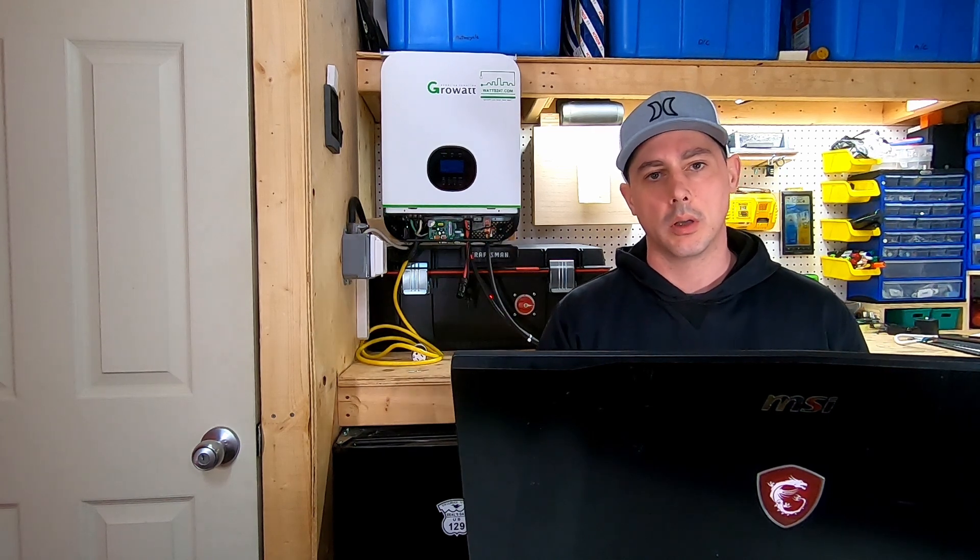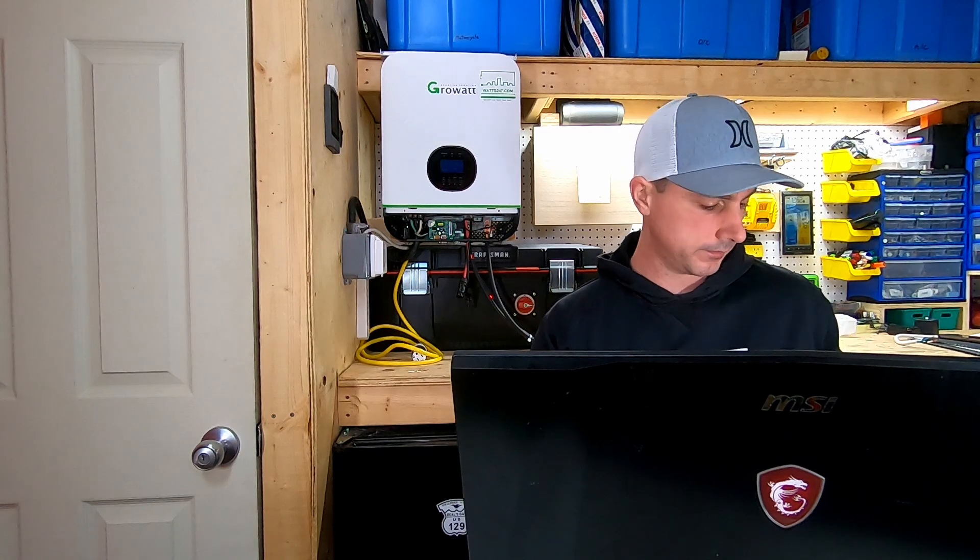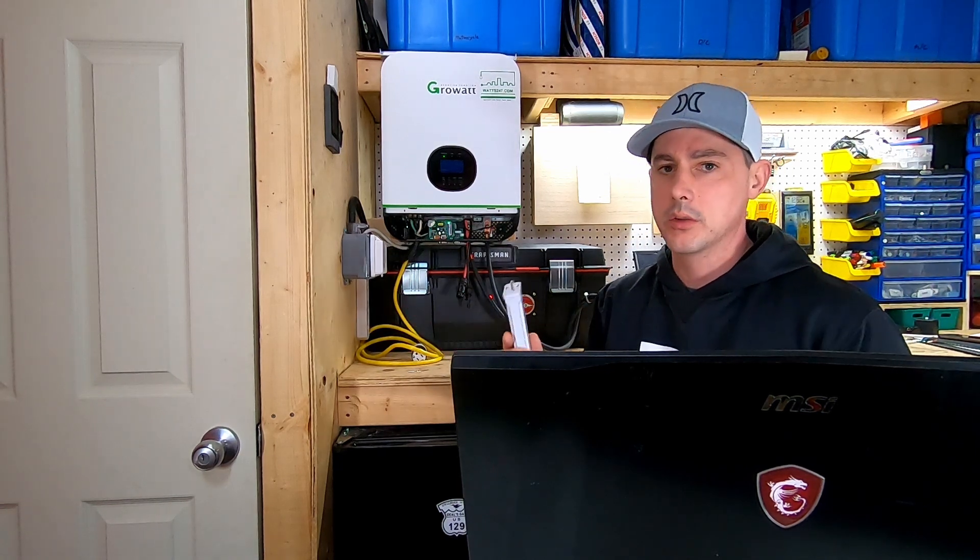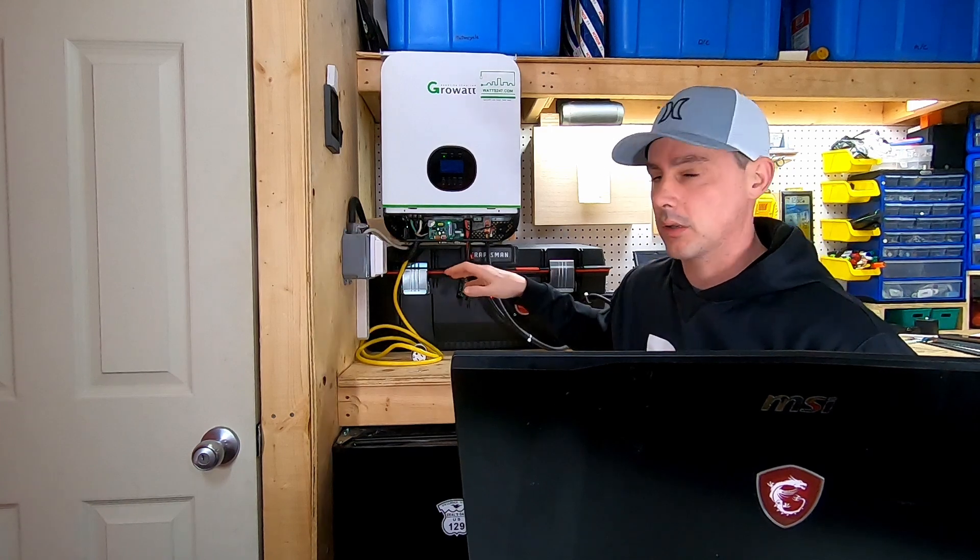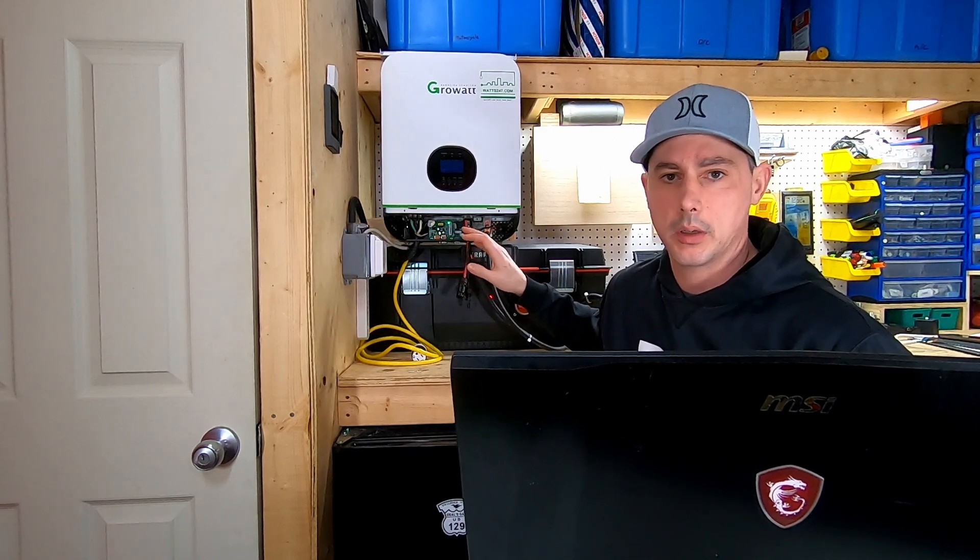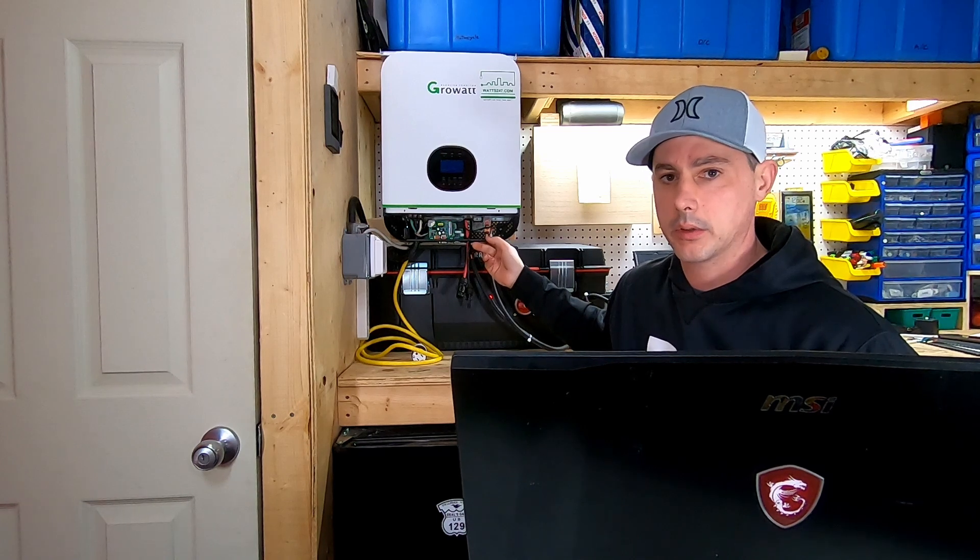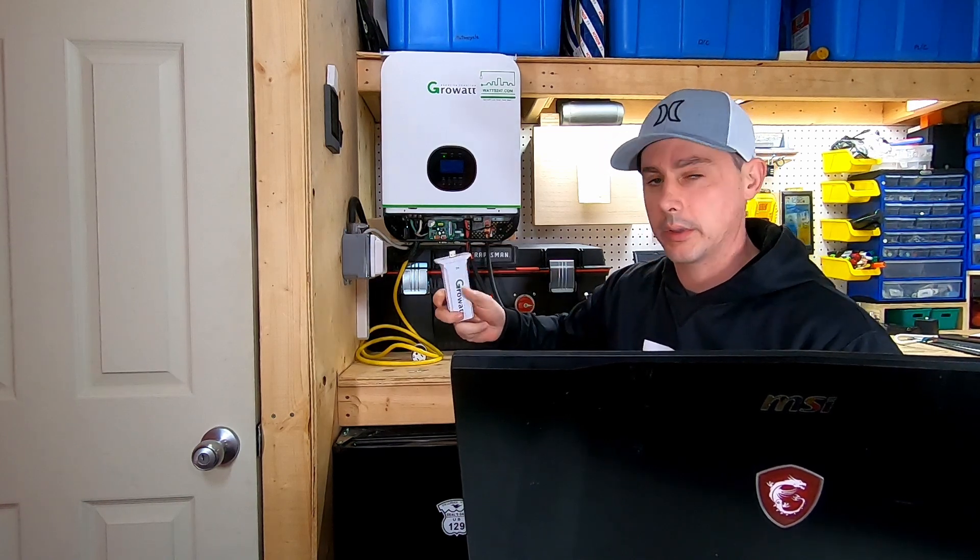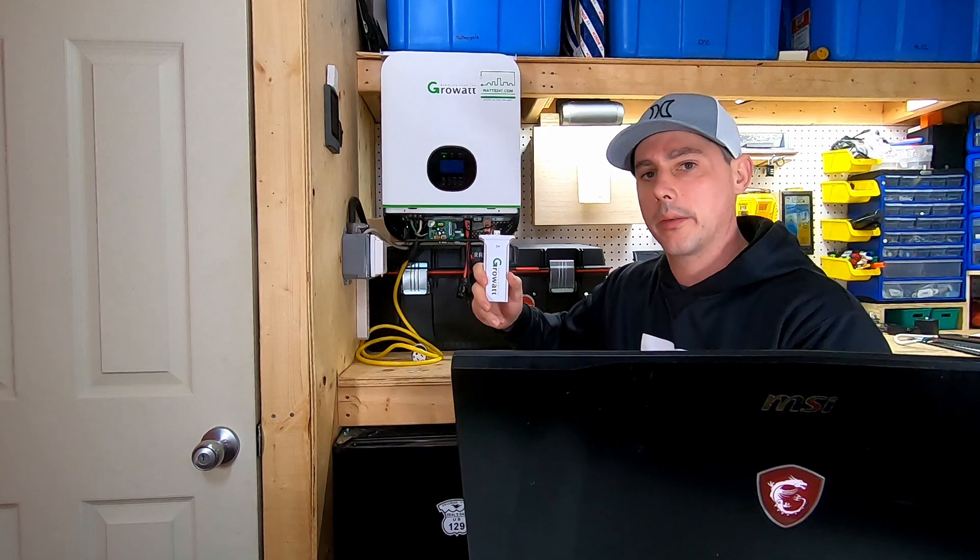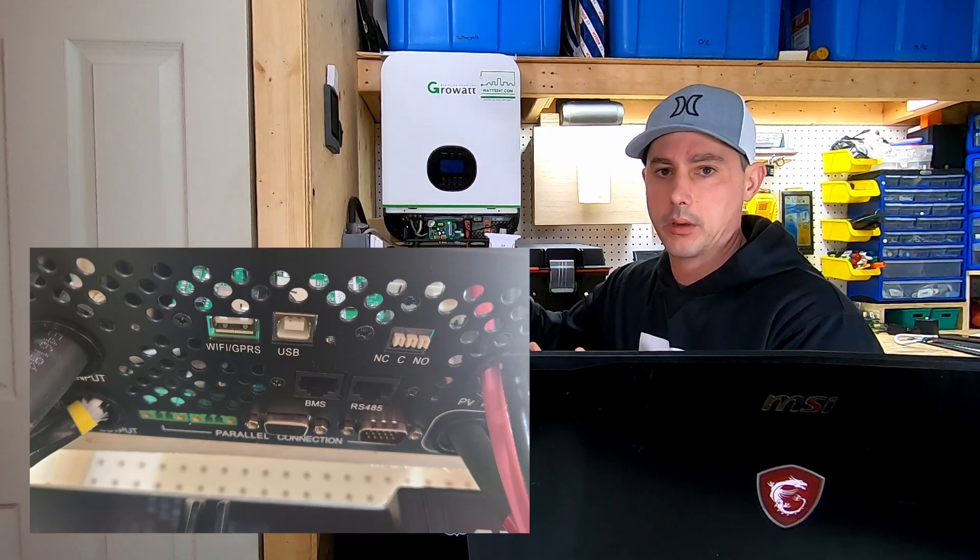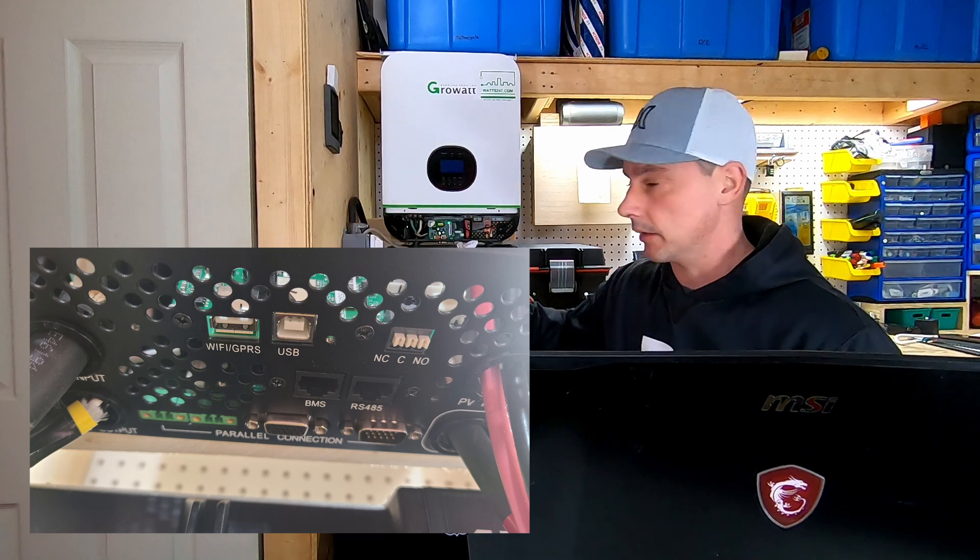So we're going to hook up the Wi-Fi stick. First thing you're going to want to do is hook up your battery to your inverter, make sure power is going through it and turn it on. Then you're going to plug this in - there's a port on the bottom designated for the Wi-Fi dongle.